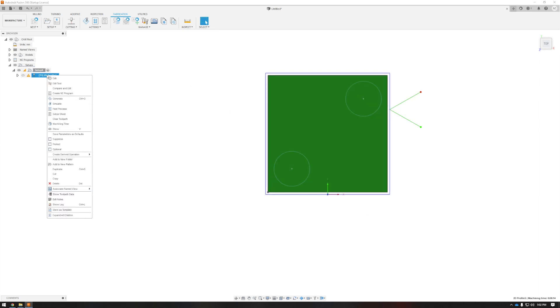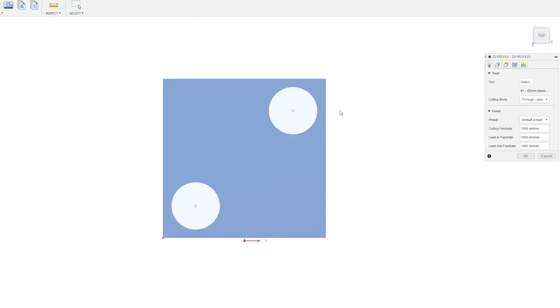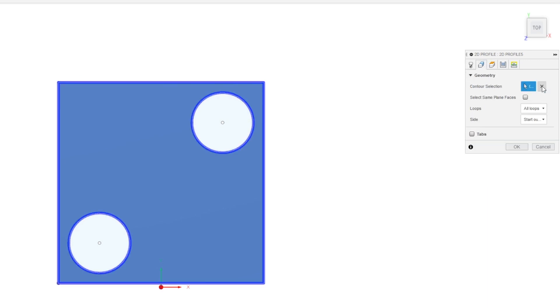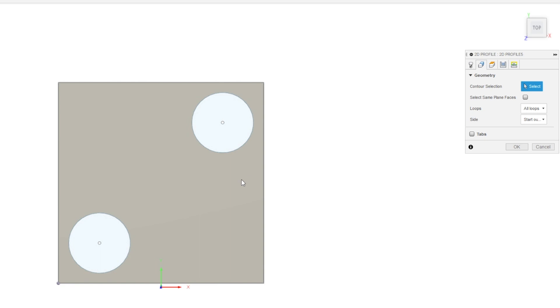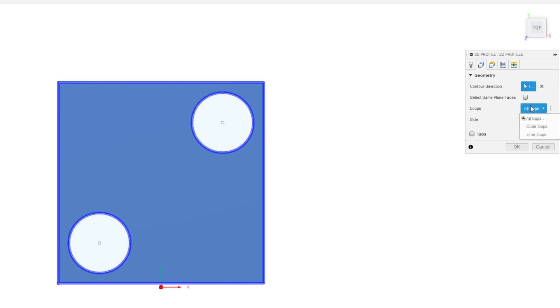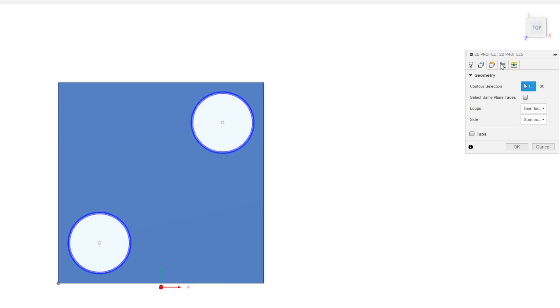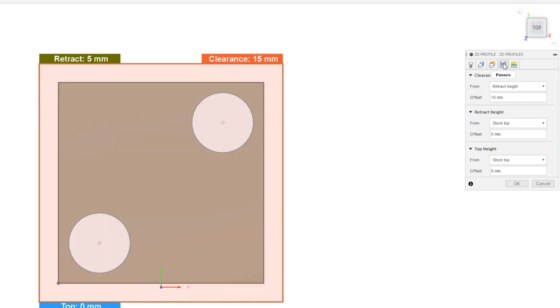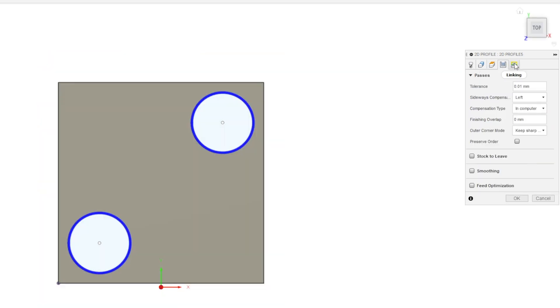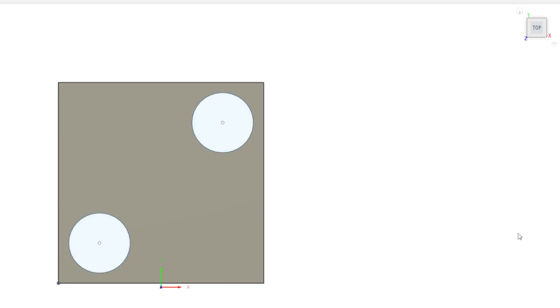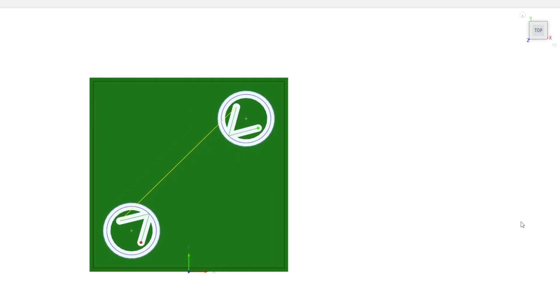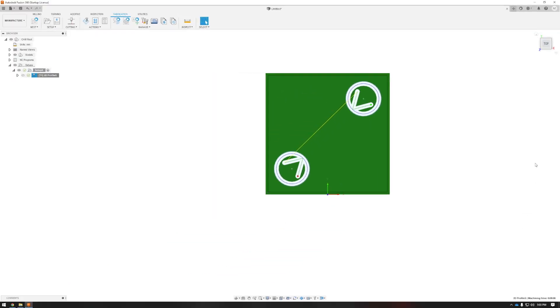Right click the path, edit. In geometry I can do this two ways. Clear and select the inner features or select inner loops will automatically select all inner features. Passes is still good. Back to linking. I'll drop my lead in to 8 millimeters here and press OK and now I have the inner features taken care of.